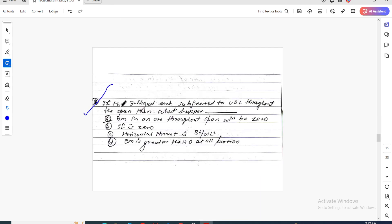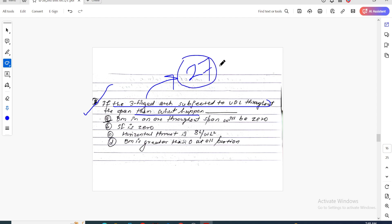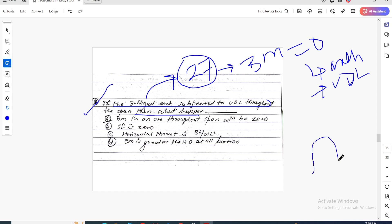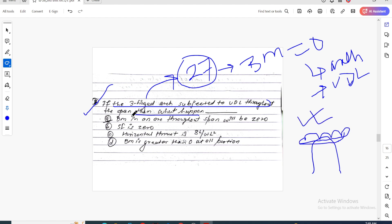Question 8: If a three-hinge arc is subjected to UDL throughout the span, what happens? The answer is the bending moment is zero. For a parabolic arch subjected to uniformly distributed load throughout the span, the bending moment is zero everywhere — it is a pure thrust structure.